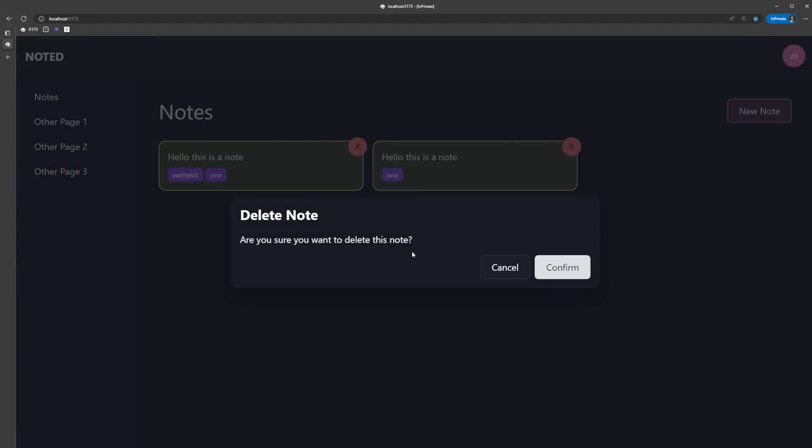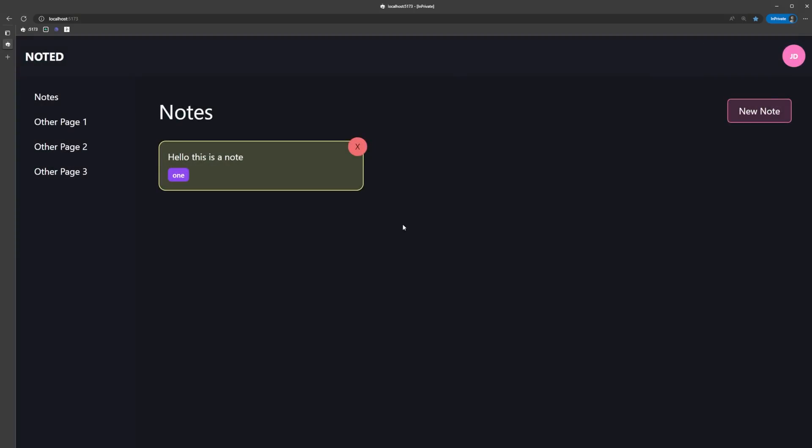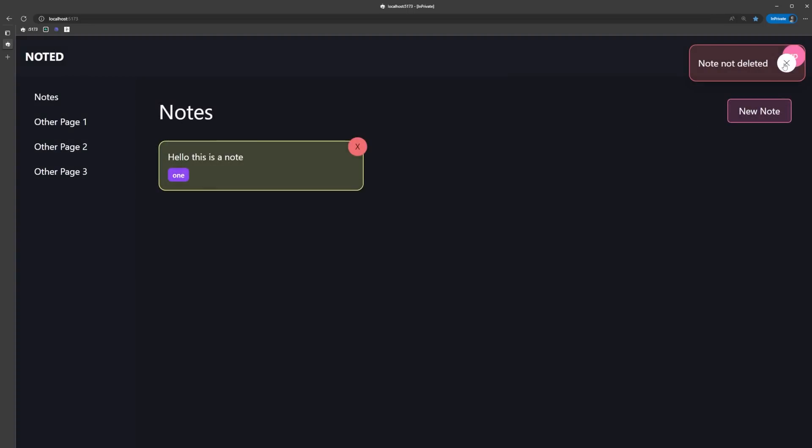If we confirm, the note is deleted and we get a successful toast. If we cancel, we get our warning toast.